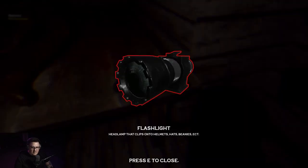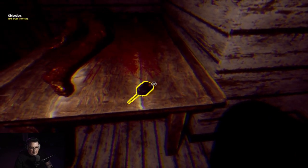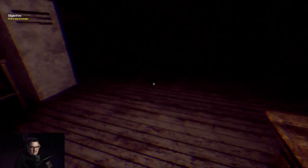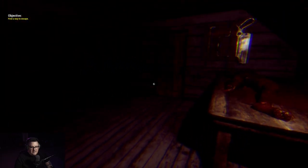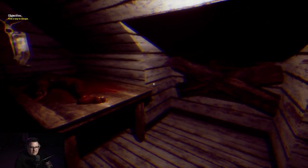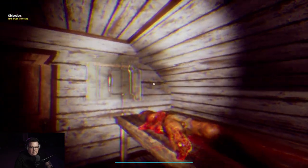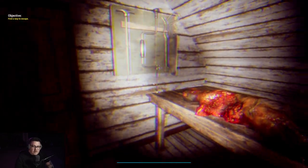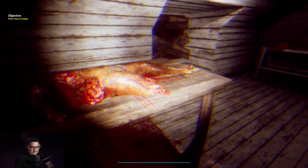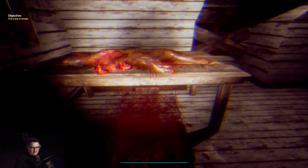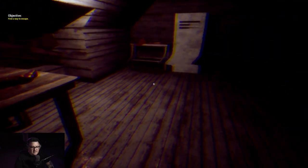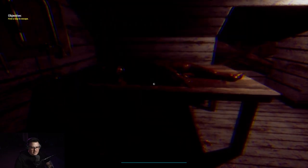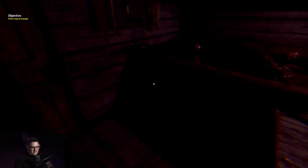Flashlight, cool, I'm glad we found that. And a car key, sick. How do I turn on my flashlight? Okay, some tools of the trade.